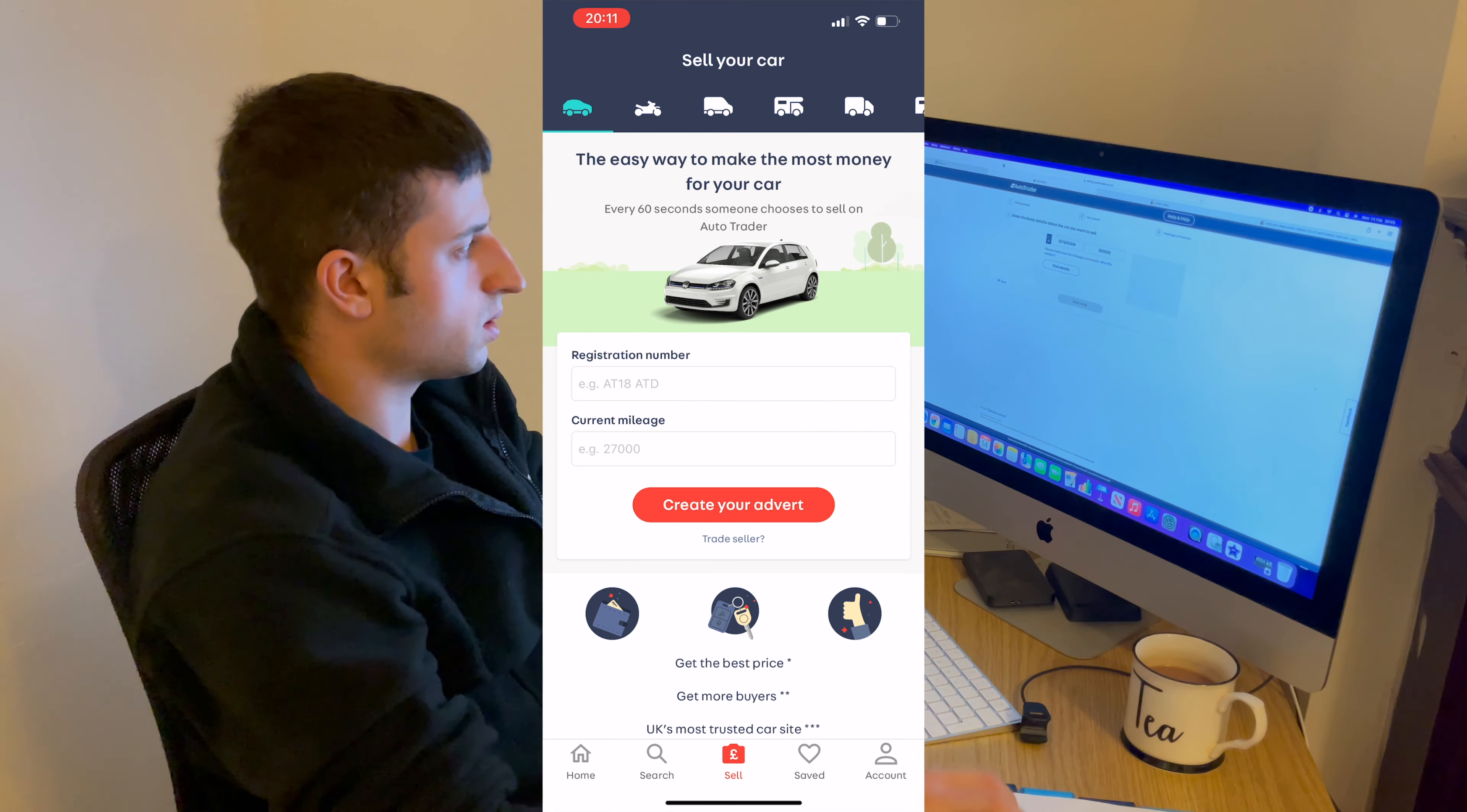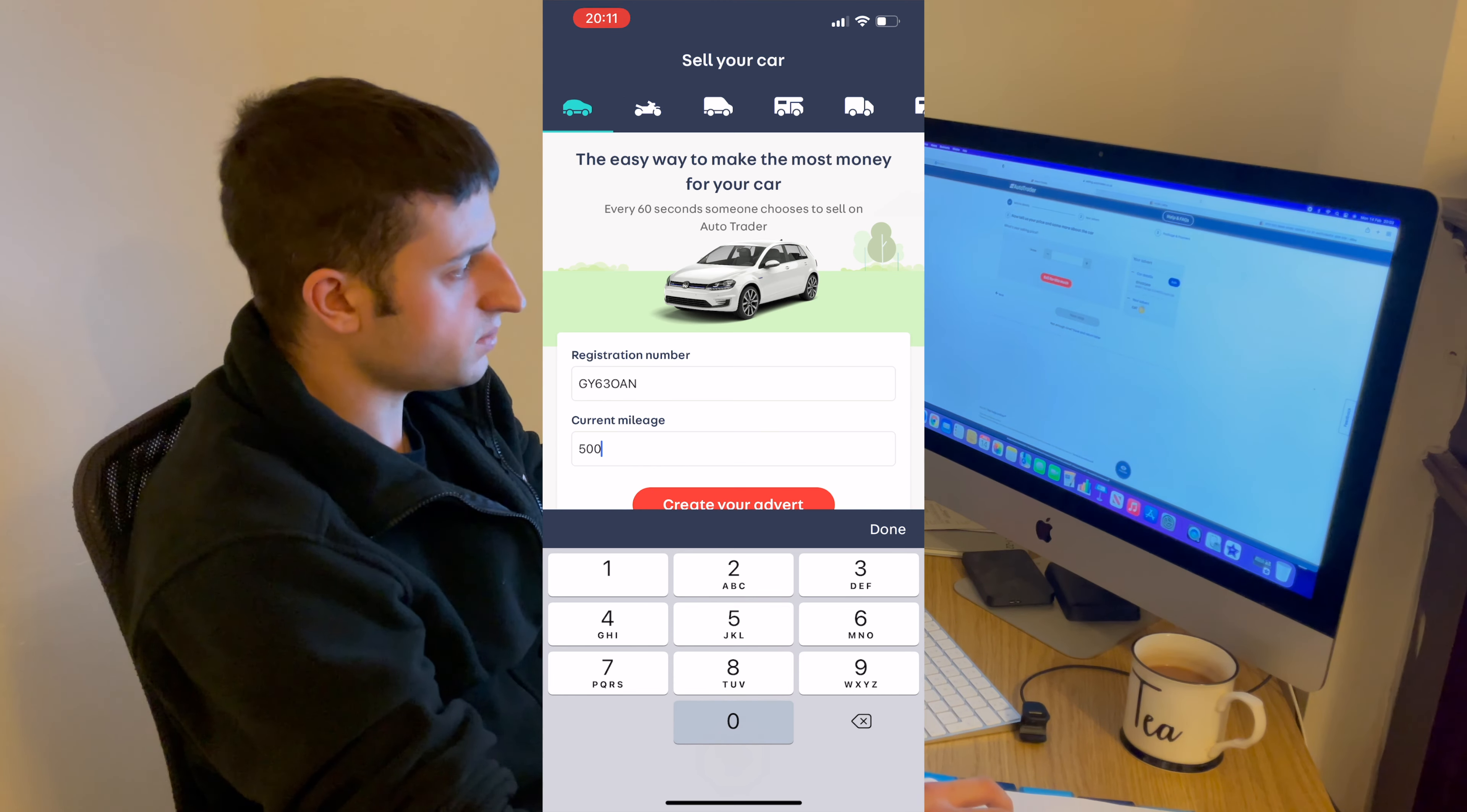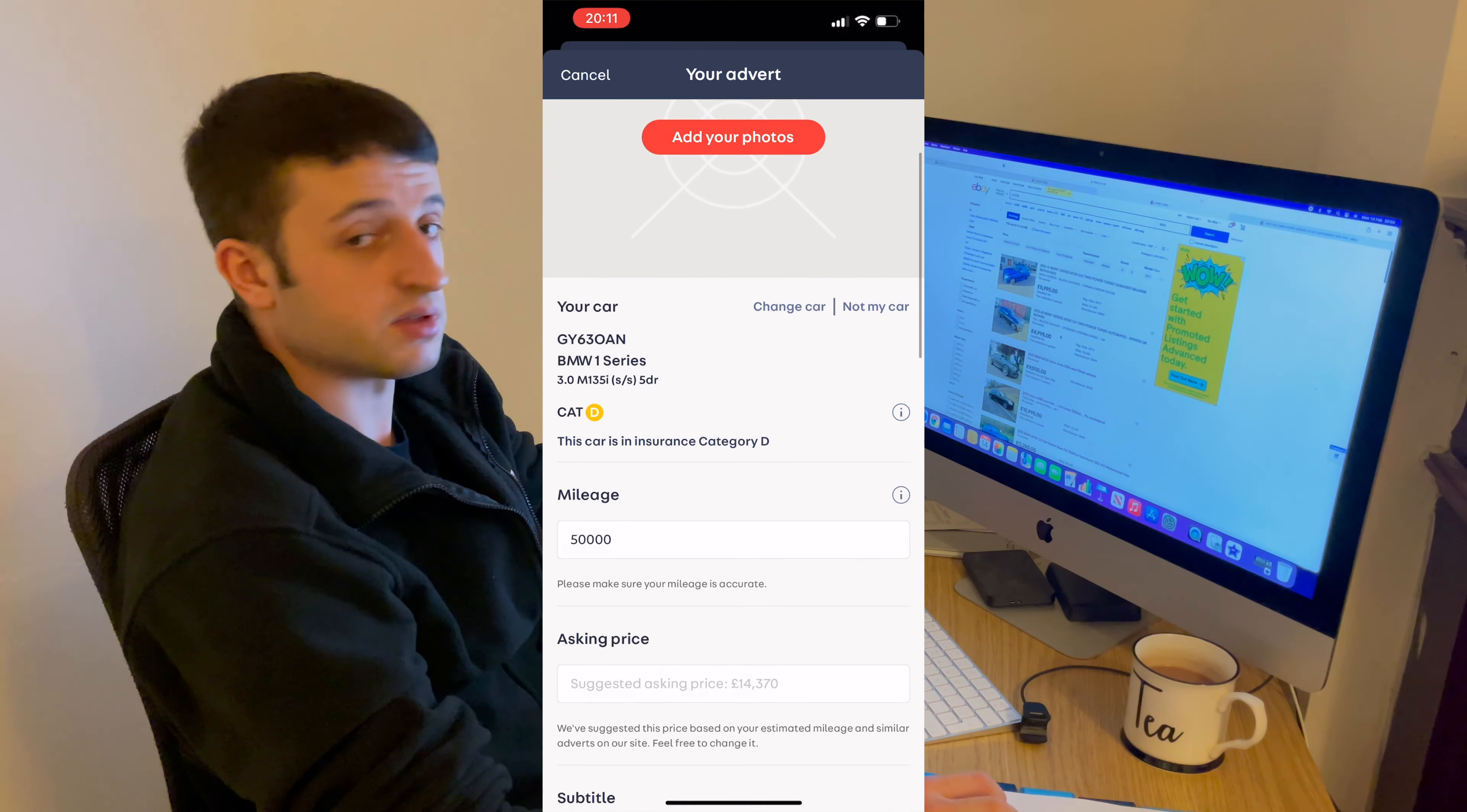So take the reg. BMW M135. And we've got Cat D.